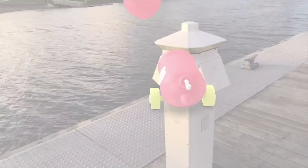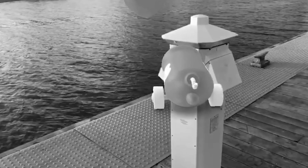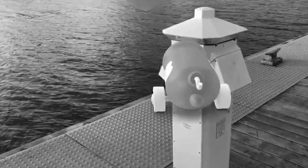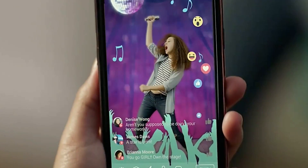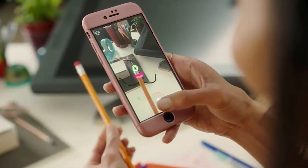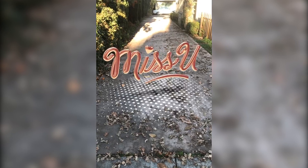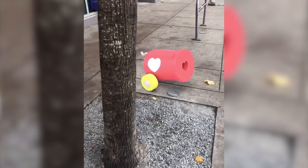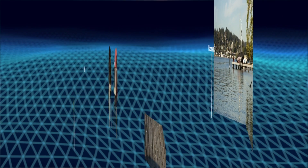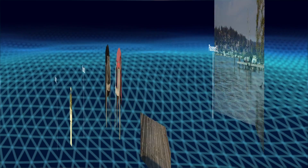But whoa, what is this? Kind of ruins the illusion, right? Current augmented reality systems can only insert virtual objects in front of real things, but not behind them. This is because they don't know how far away each real object is.